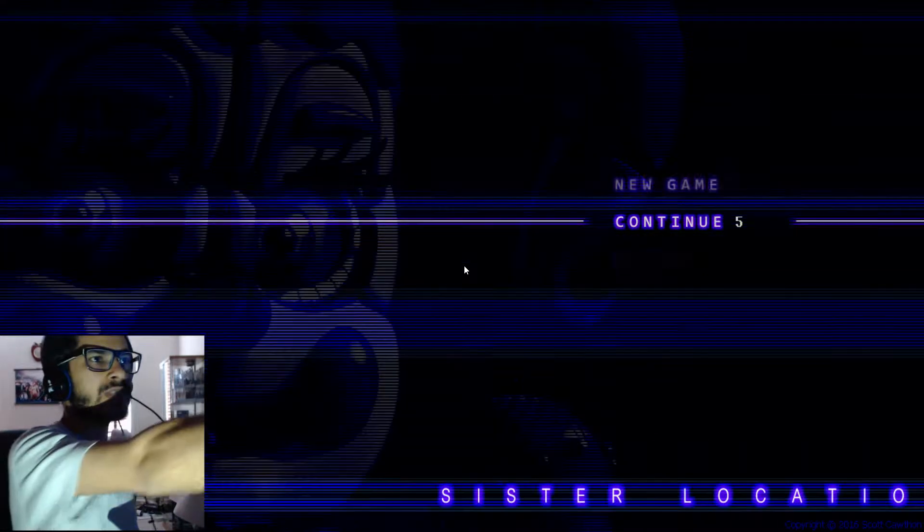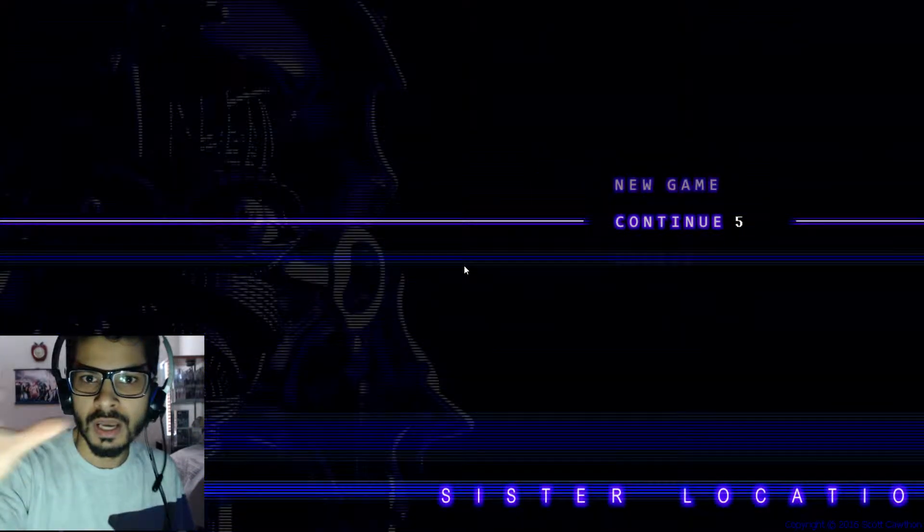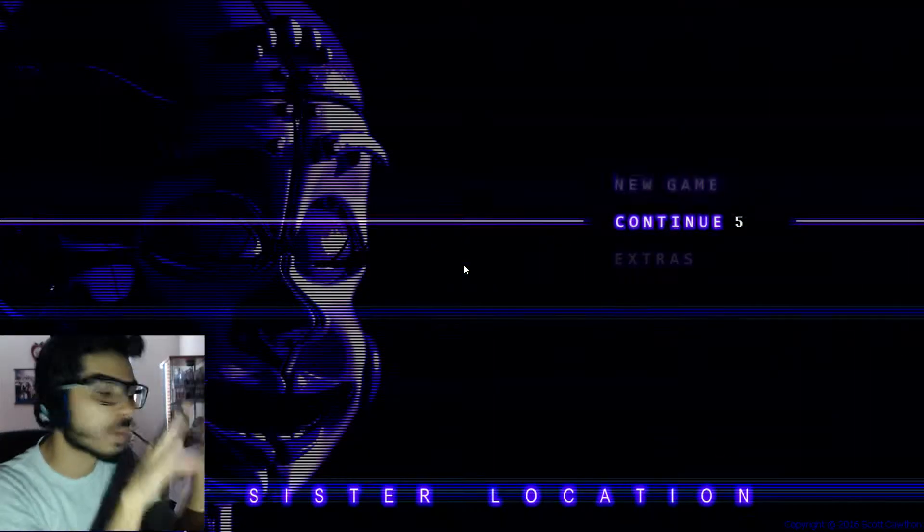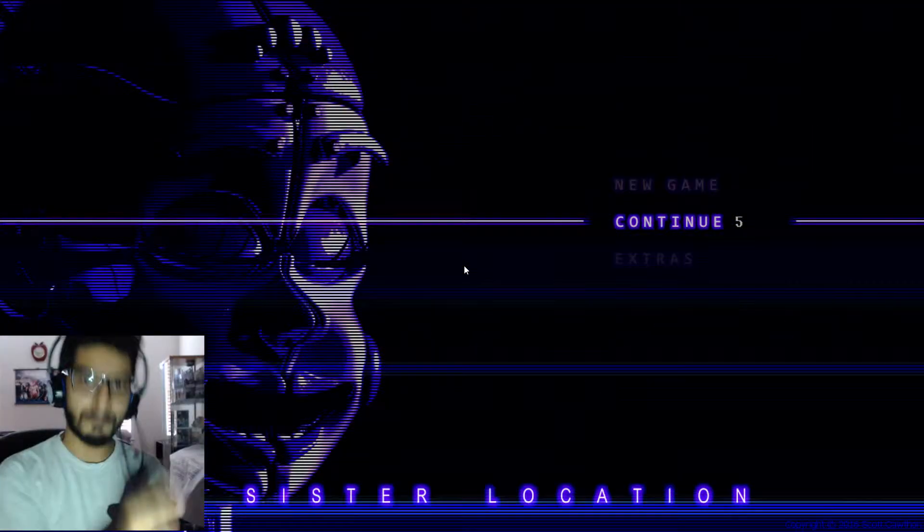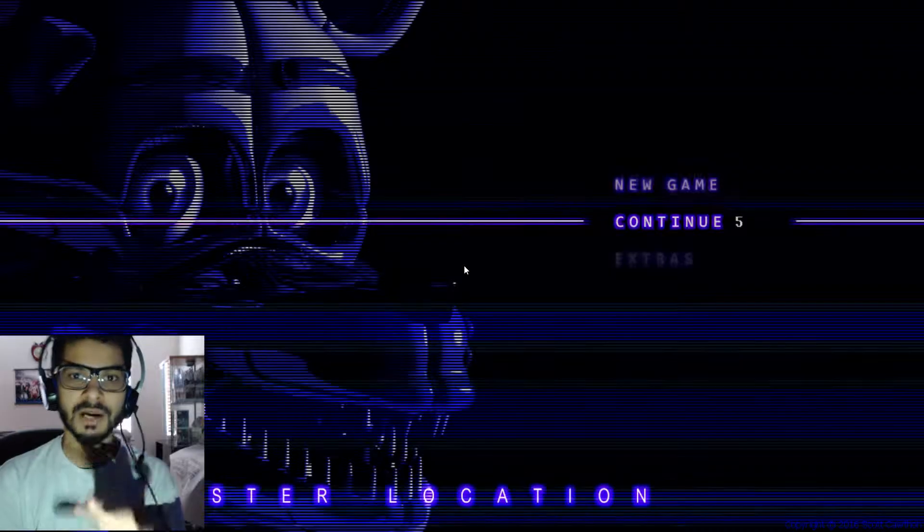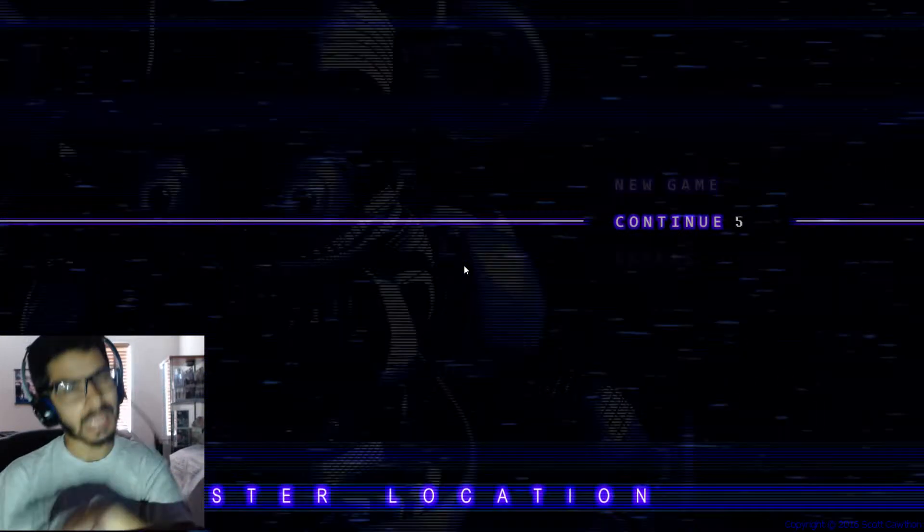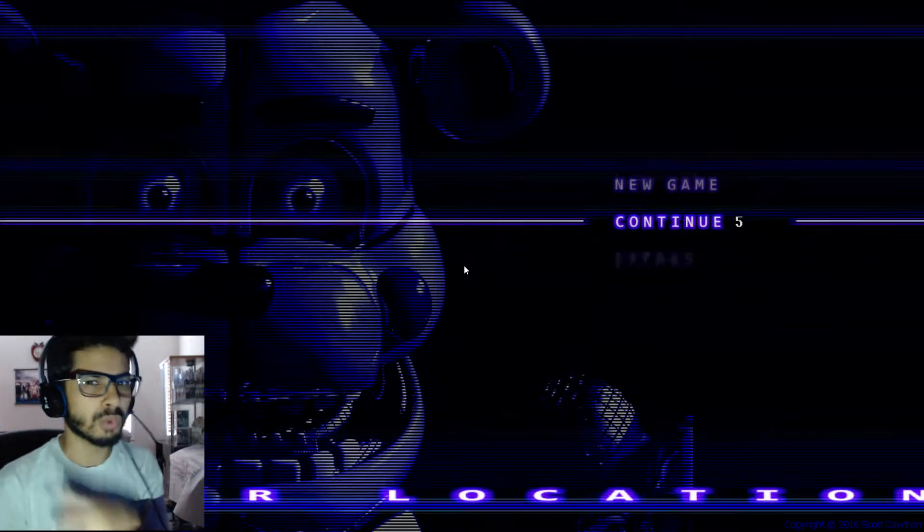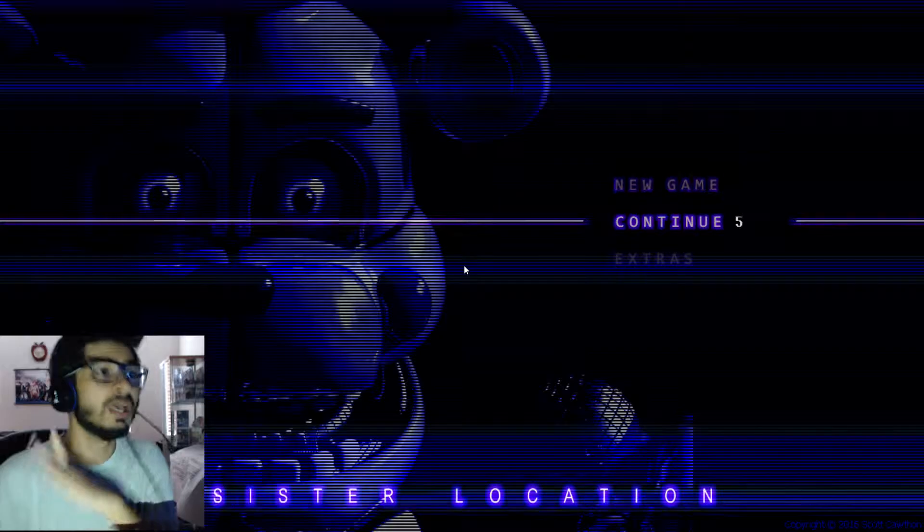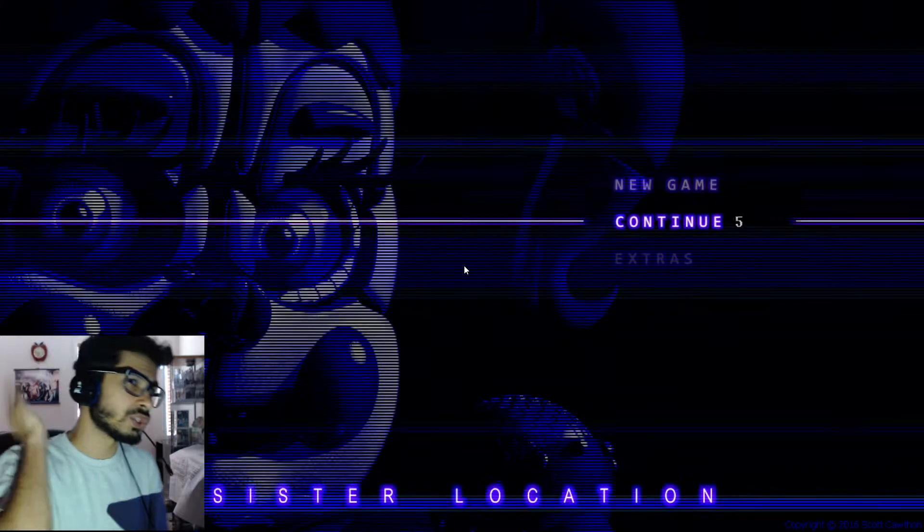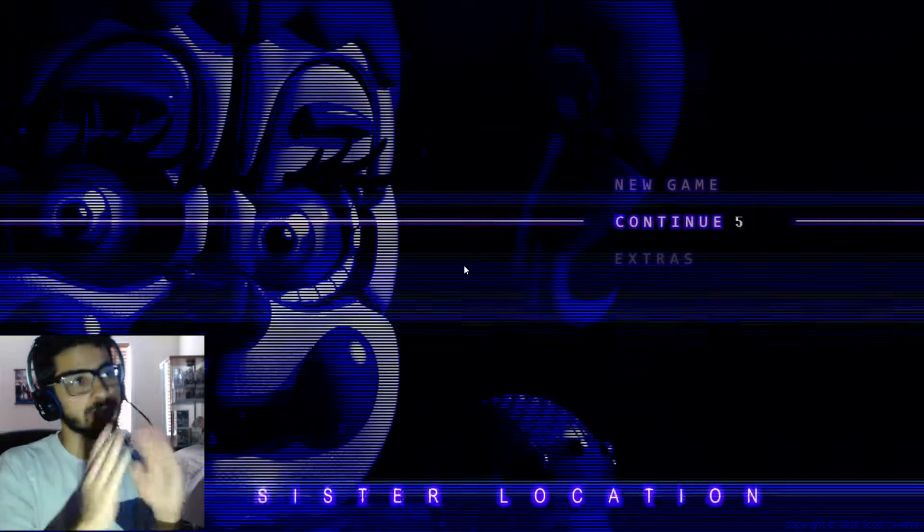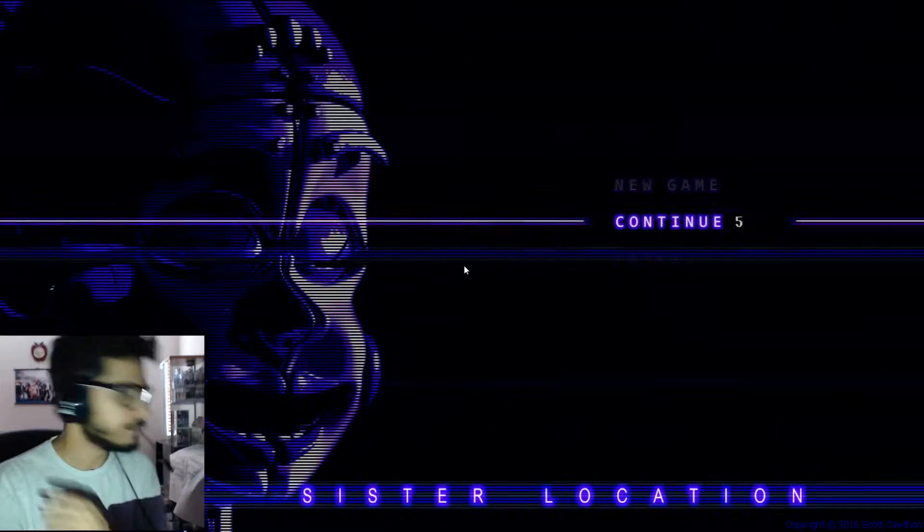Alright, so we're back with some more Five Nights at Freddy's. It's a very cautious thing we're doing right now. We're back with some more Five Nights at Freddy's night five. I think this is the last night, I don't know because in the previous one there was night six. But it's called Five Nights at Freddy's so we're assuming this is night five final night.